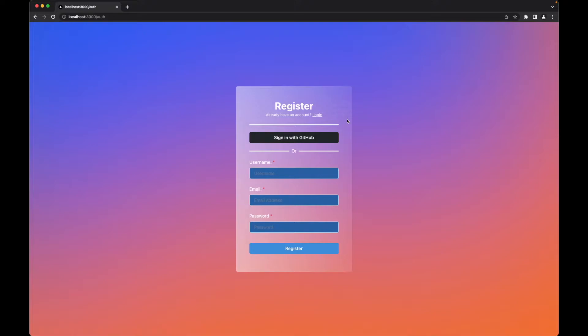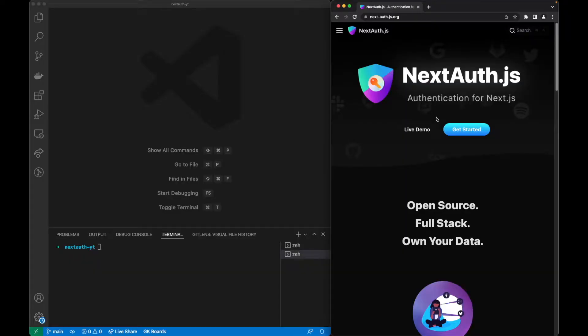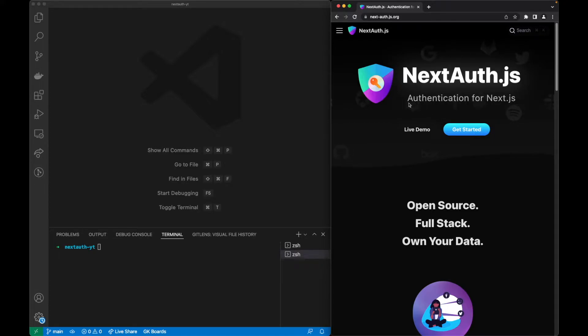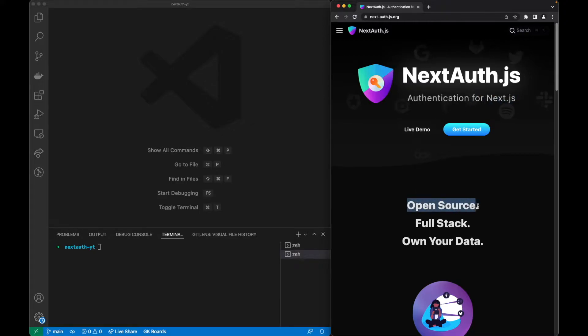So let's jump right into it. Now we want to know what NextAuth is. Very quickly, NextAuth is an authentication library for Next.js and is also open source so we can check their code on GitHub.